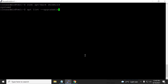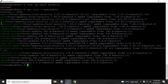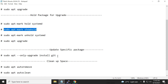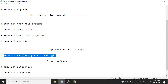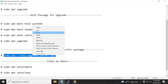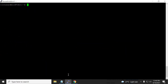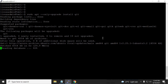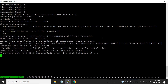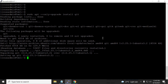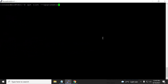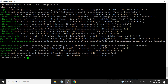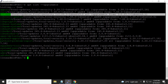Now, suppose from the upgradable list I just want to upgrade a specific package — for example git. To do that, the command is `sudo apt --only-upgrade install git`. I fire this command and it upgrades only the git version. Now if I run `apt list --upgradable` again, git is no longer listed, meaning the single package has been successfully upgraded.